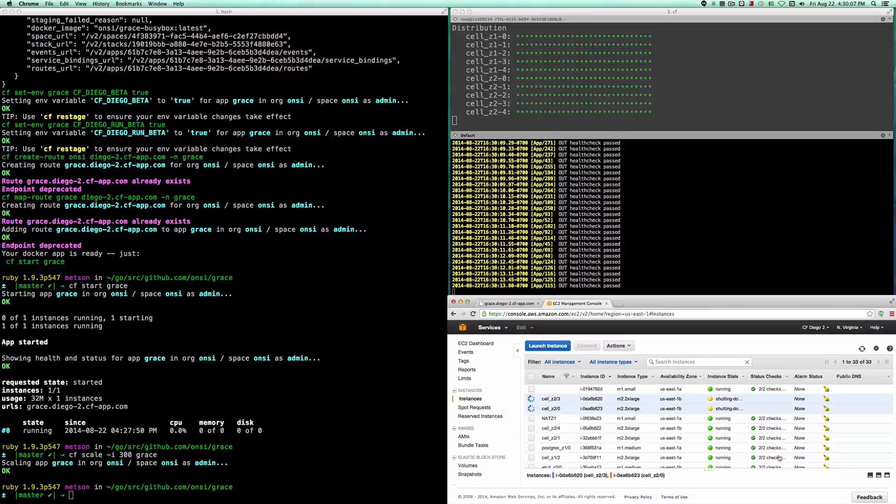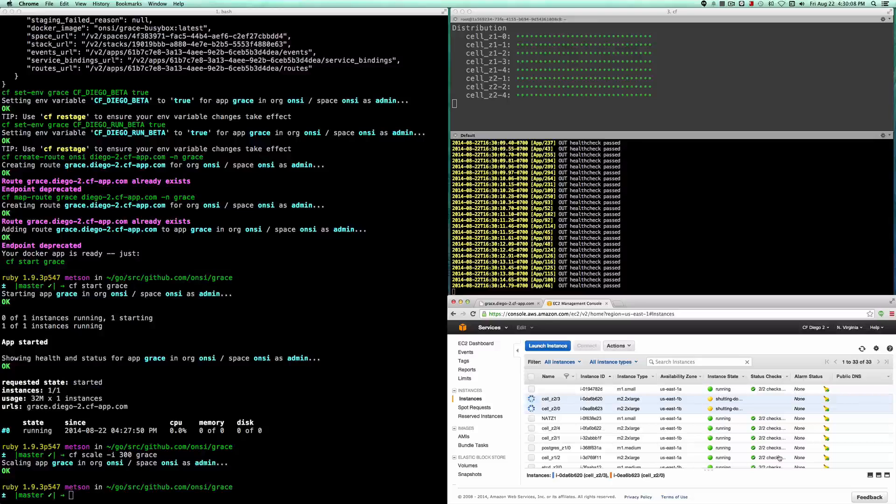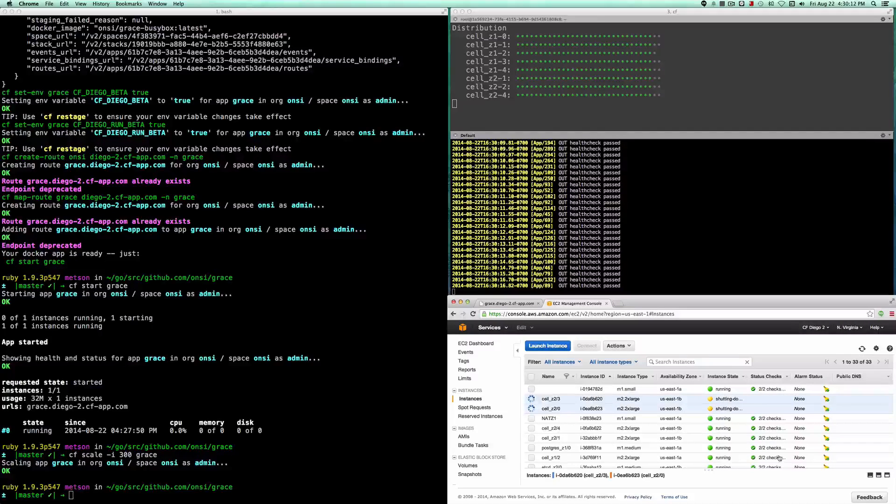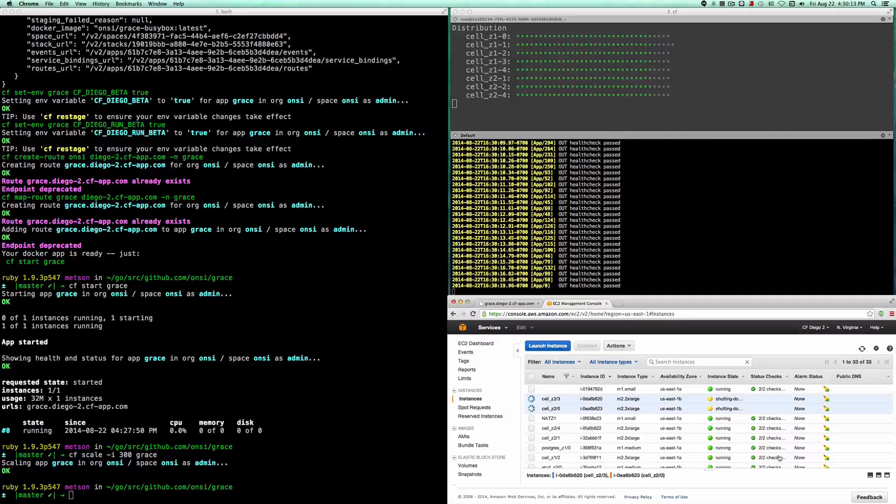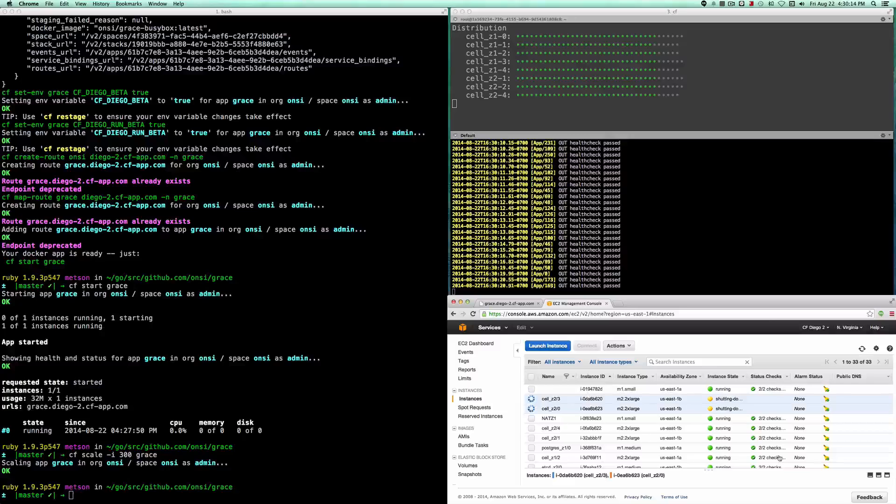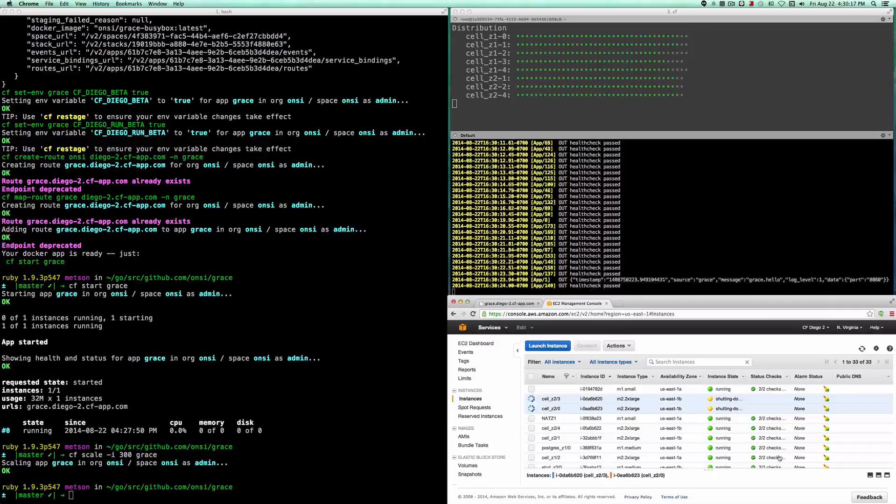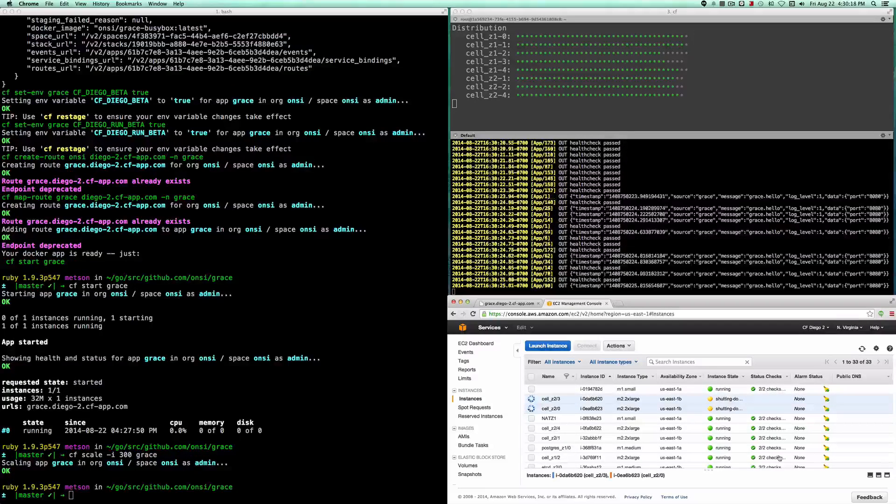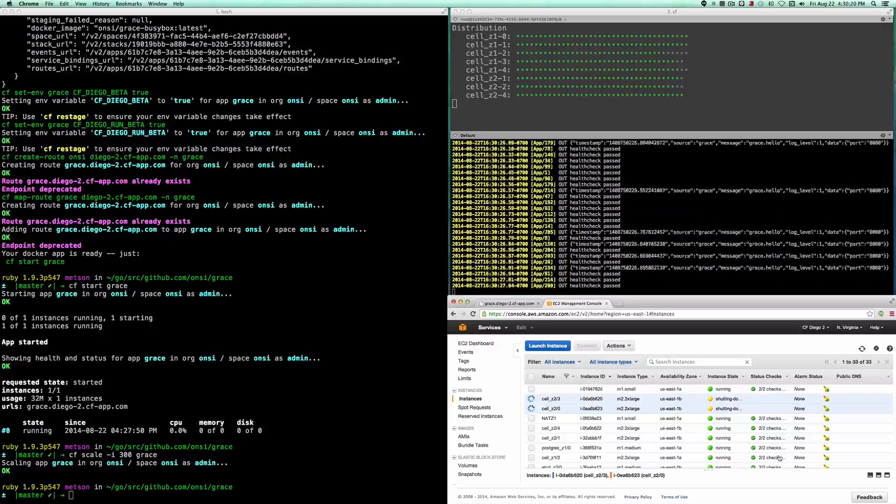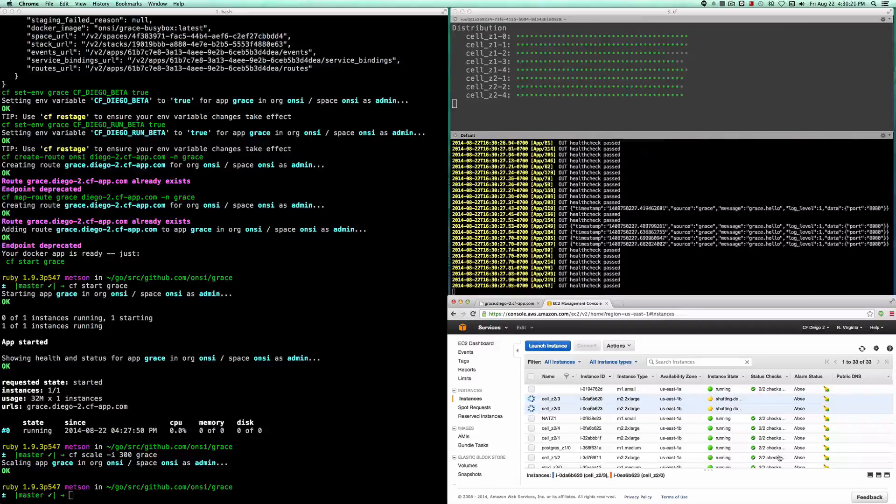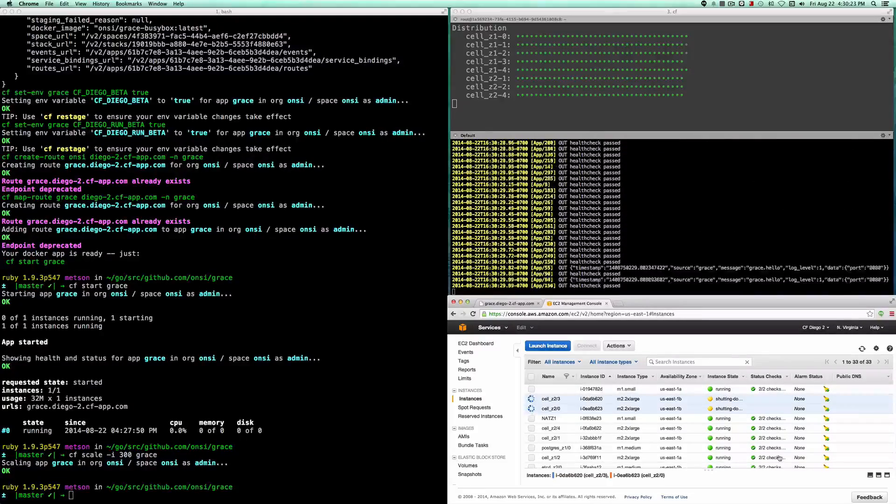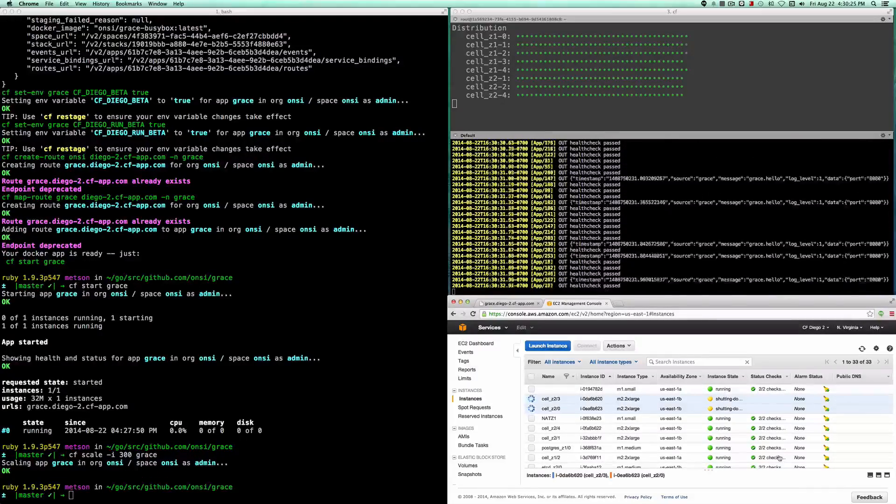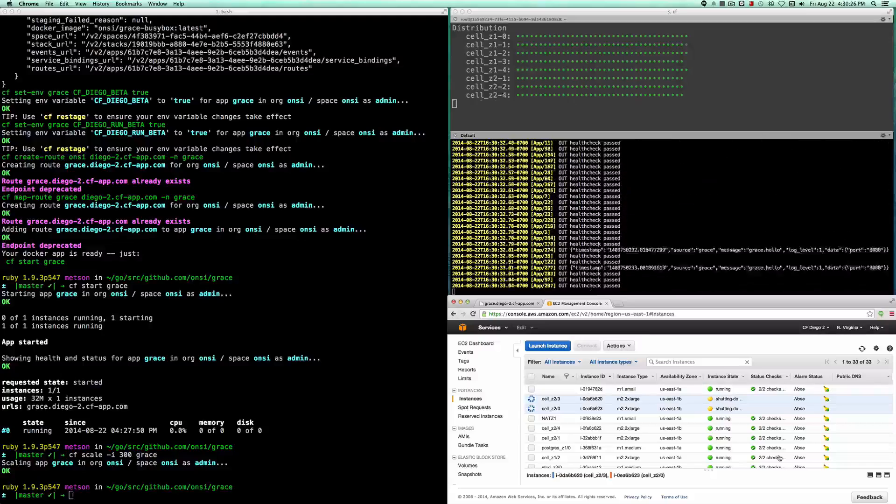Diego is going to respond pretty quickly here. It's going to notice that the two VMs are gone, and it's going to run an auction to distribute the apps that went missing across the remaining VMs. There we have it, 300 instances running again.